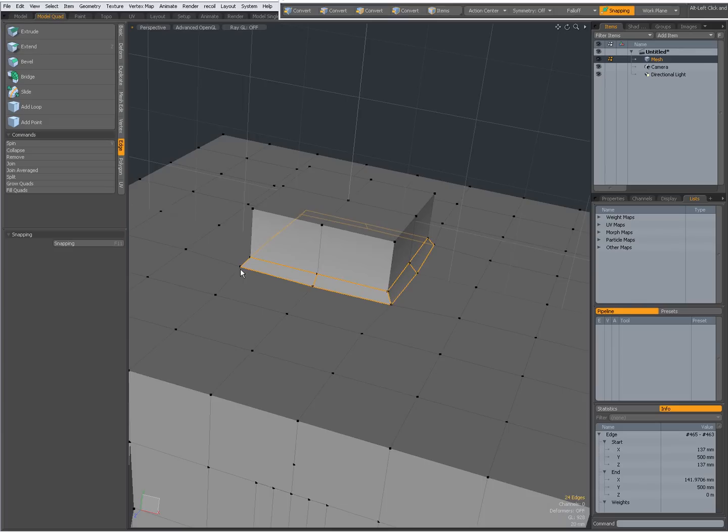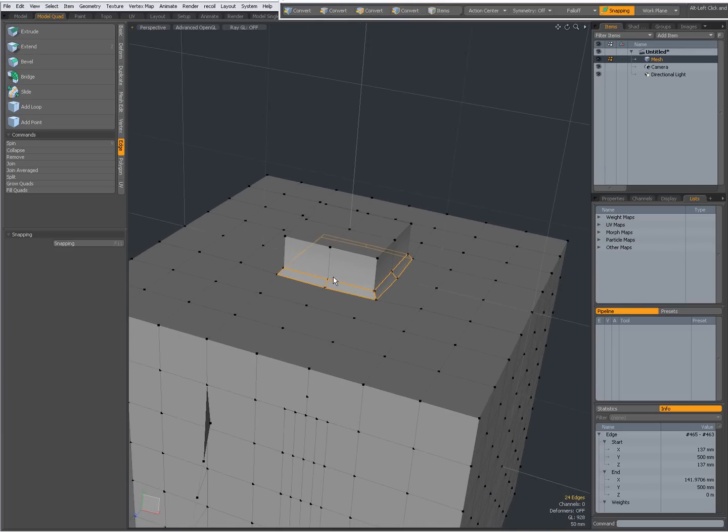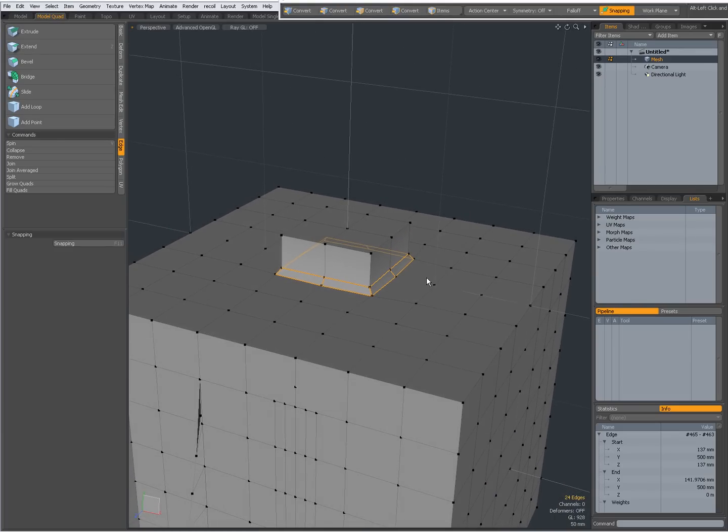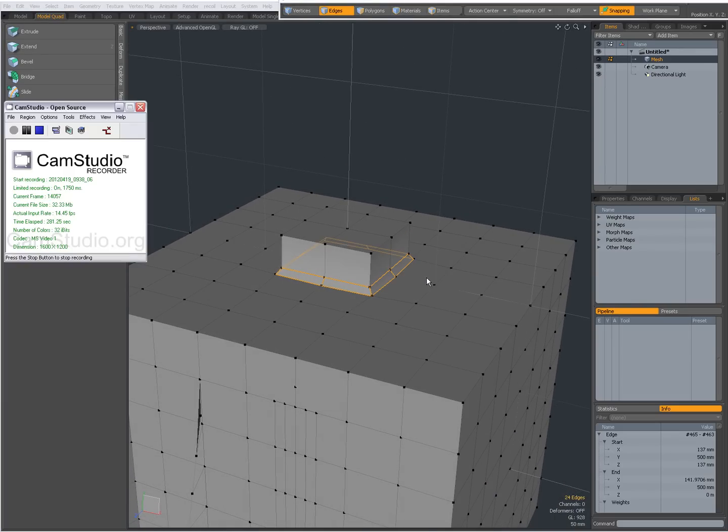So, short introduction to edge extrude, edge extend, and edge bevel. Hope you found it useful. This was Dominic. Bye for now.